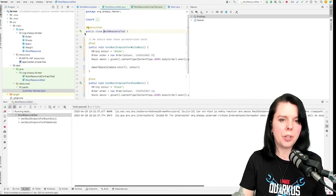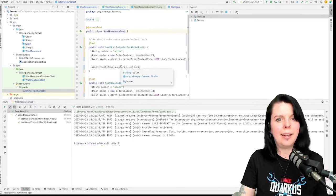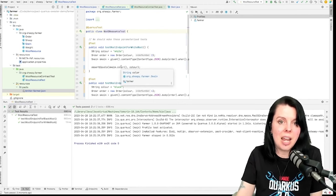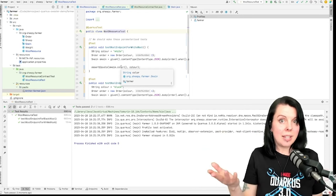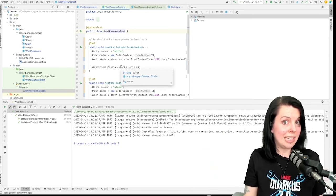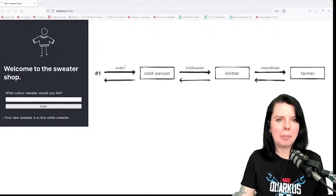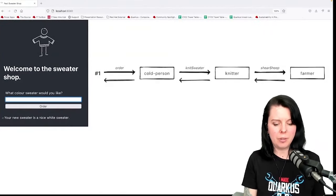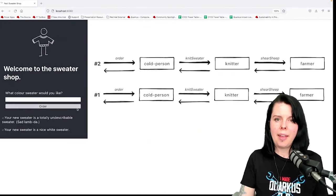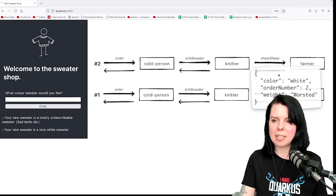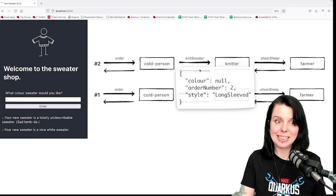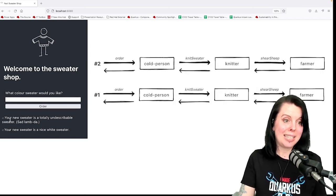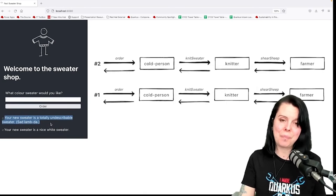Yep, it's all good because the IDE has helped me out. Where things changed name, it just sorted it out, so my unit tests are good. Everything should be good, right? Well, let's see. Let's go back to the actual application and order another white sweater. Let's order that. It kind of looks like it's okay, so I pass back the color here, but then when I get to the knitter, the color is null. You can see that reflected in the UI. It says my new sweater is a totally undescribable sweater, sad lambda.